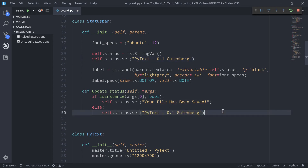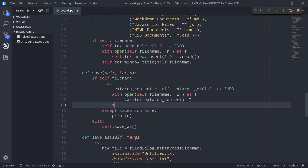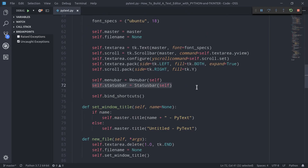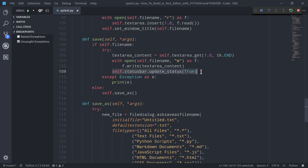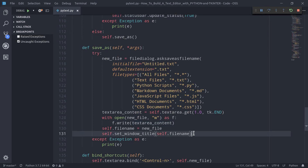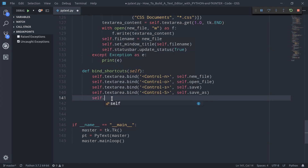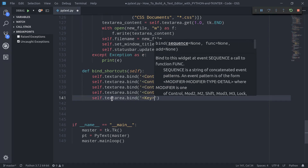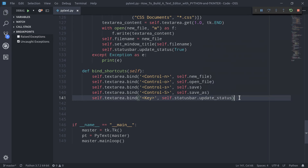So we now need to call update_status from within save — after the file has been saved, self.statusbar.update_status passing True. We use self.statusbar, which is the instantiation that allows us to access the methods of the class. The same thing we do from within the save_as method. And now we can make a generic binding: self.textarea.bind with just 'key', then call self.statusbar.update_status. Everything's ready — let's give this a try.